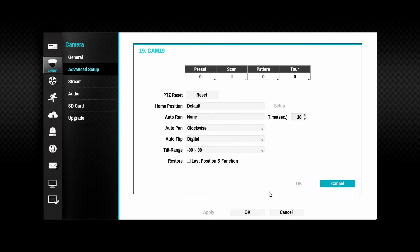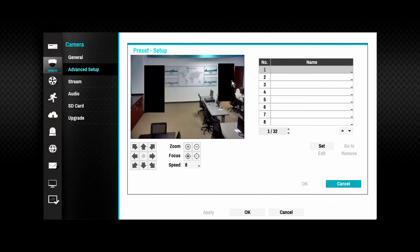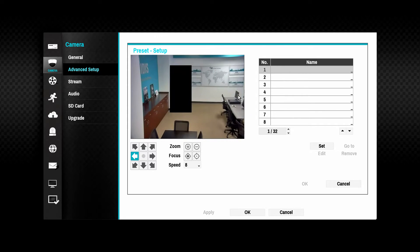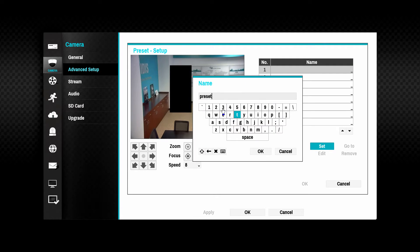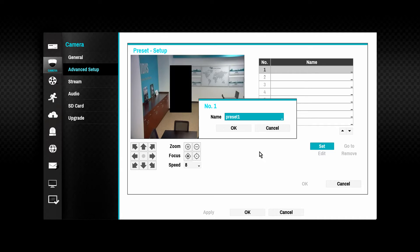PTZ camera settings are defined here. Click the preset box to define or edit camera preset positions. Highlight the correct preset slot and move the camera to the desired location. Use the Set button to assign the preset location. Name the preset slot and repeat for all desired presets.